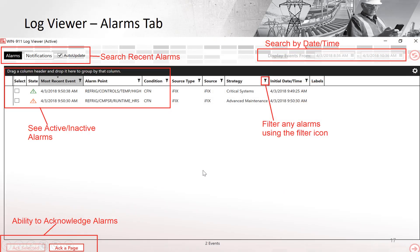Inside of Log Viewer, on the Alarms tab, you'll see alarms that came through — whether the alarm is active or inactive, acknowledged, the alarm name, the tag, and your source. This would be your InTouch source. It also shows your strategy that deployed — for example, critical system, advanced maintenance, and the time of day. You can apply filtering on any of these items and filter back in time to see past alarms. You can also acknowledge specific alarms and make sure that goes through your SCADA.